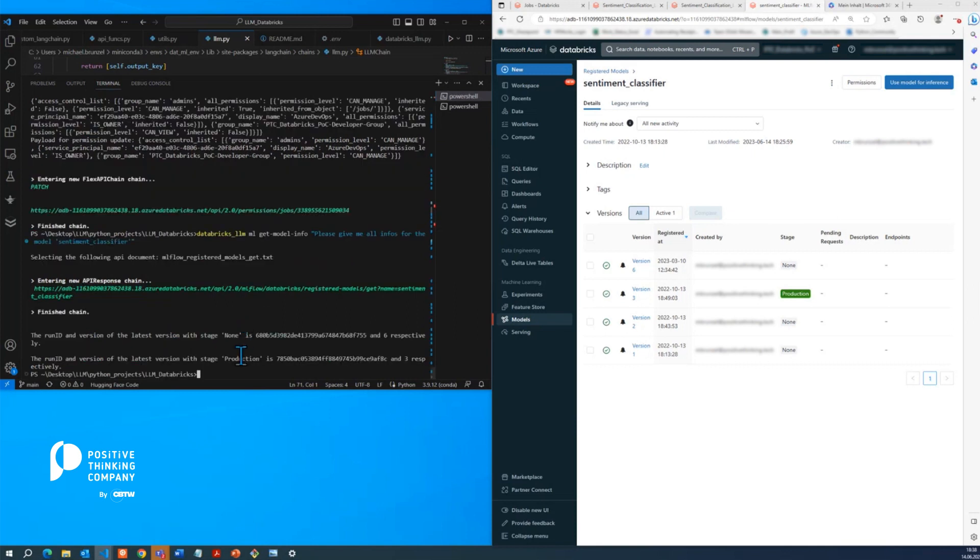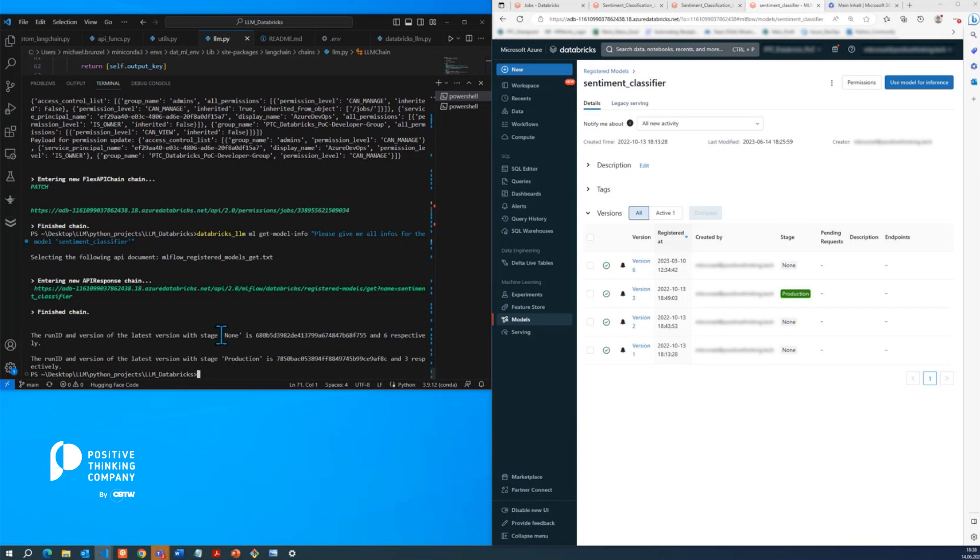And as a response, we obtain, okay, there is one model in production, which is version 3 with a particular run ID. And also there's a version 6 with current stage none, which is exactly what's showing up here on the right. So that's fine.